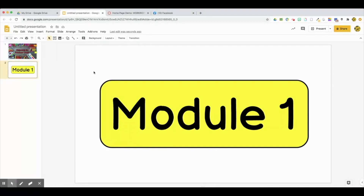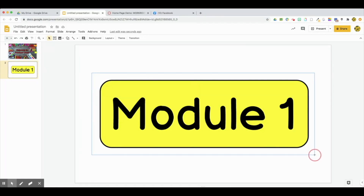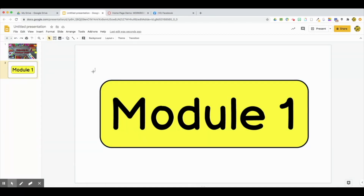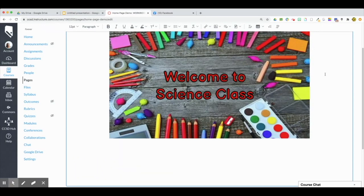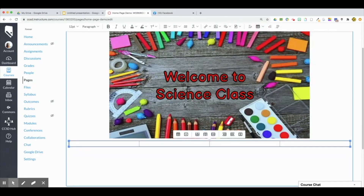Instead of downloading as a JPEG — which would save the whole slide as an image — I'm going to take a screenshot. I'm selecting Shift+Command+4, clicking and dragging to outline where I want the image to be. Now that I'm in Canvas, before I add images I want all my buttons lined up neatly, so I'm going to create a table first. I created a table with four cells and I'll click on the first cell to import my first button using the upload image option.